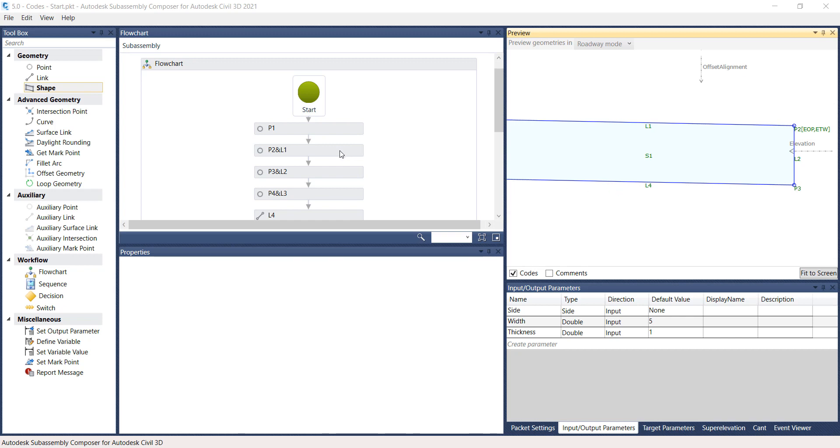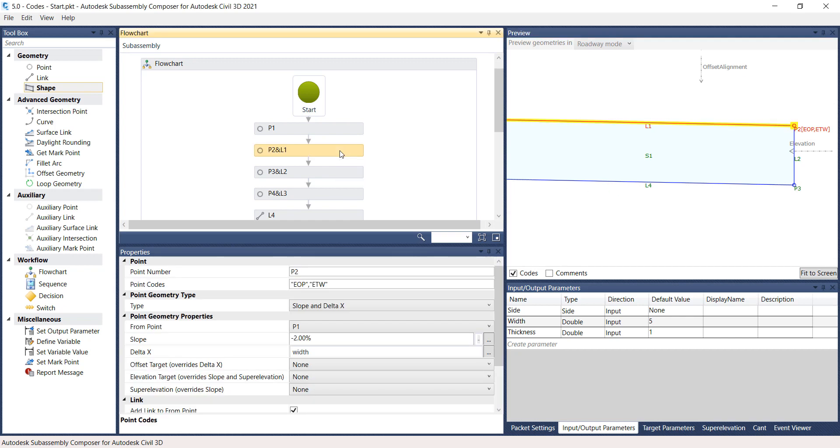Go back and select P2 and L1. Scroll down in the Properties panel and under Link, type in Top for the Codes.